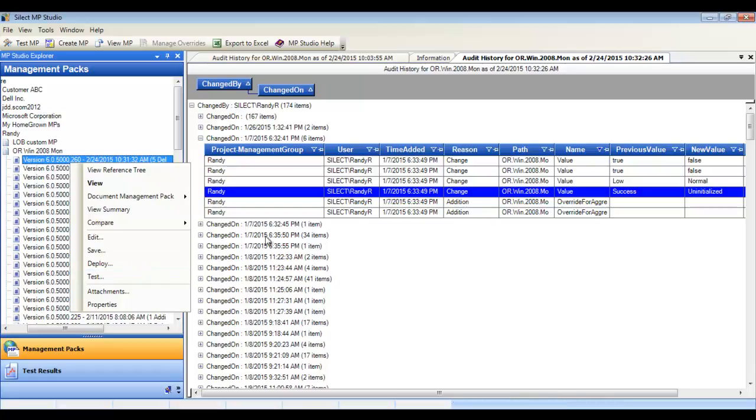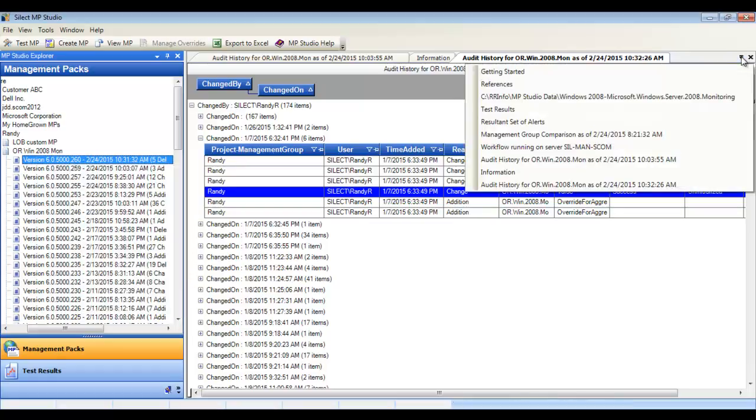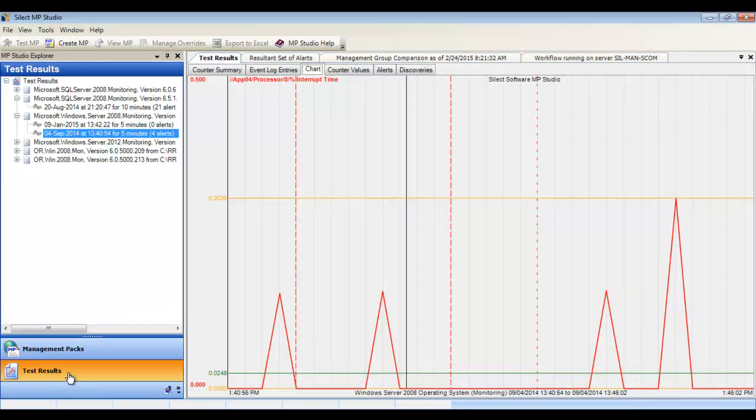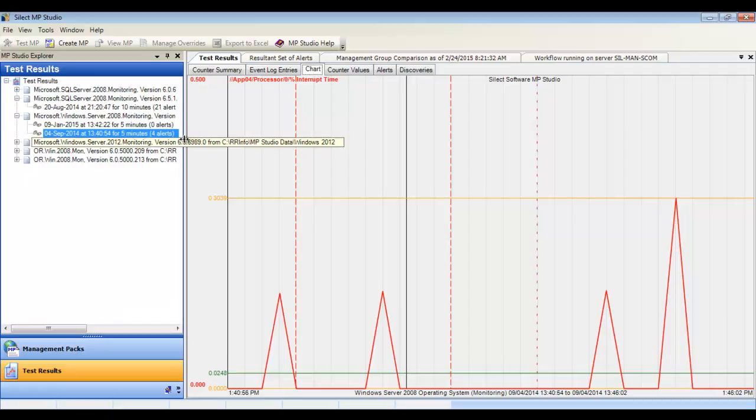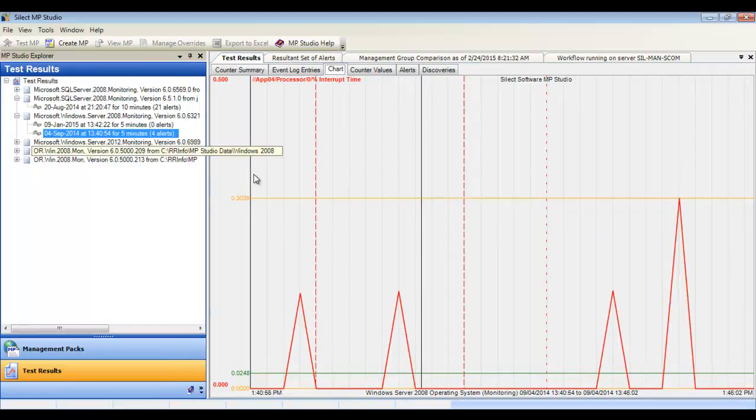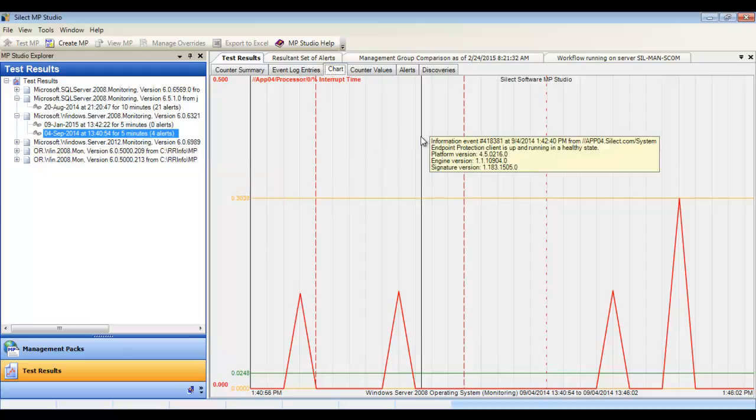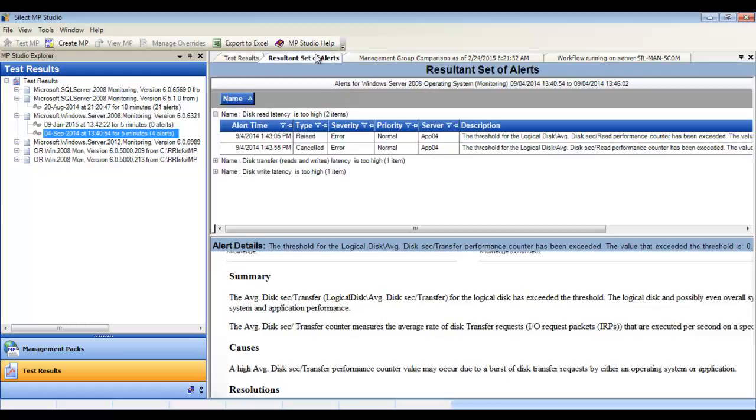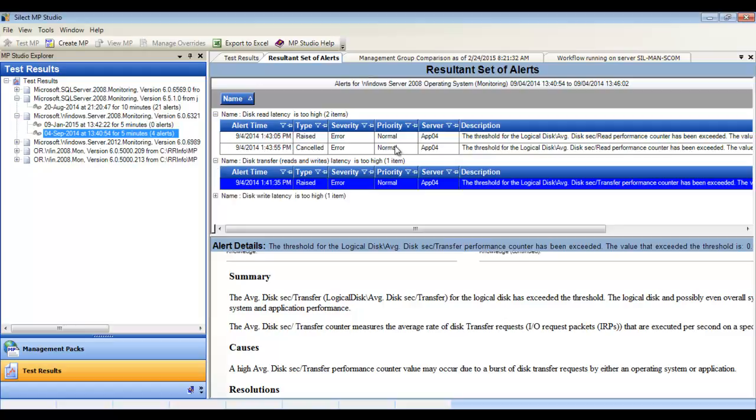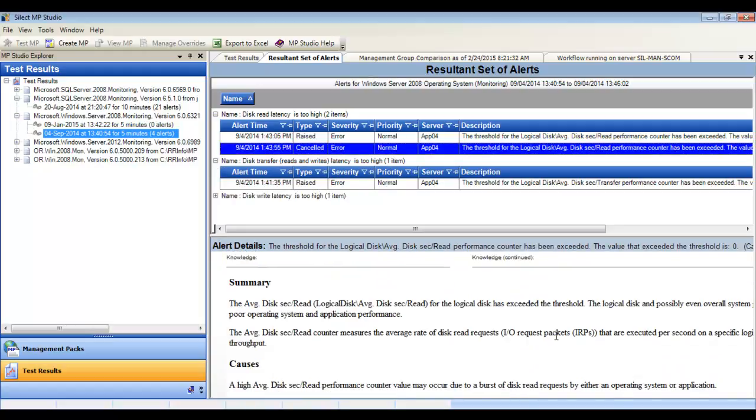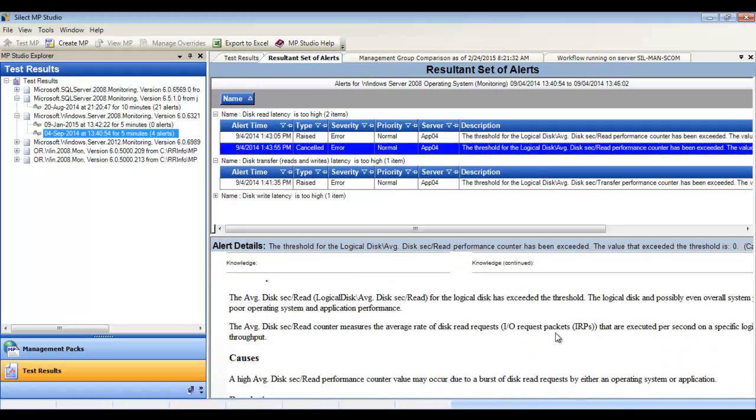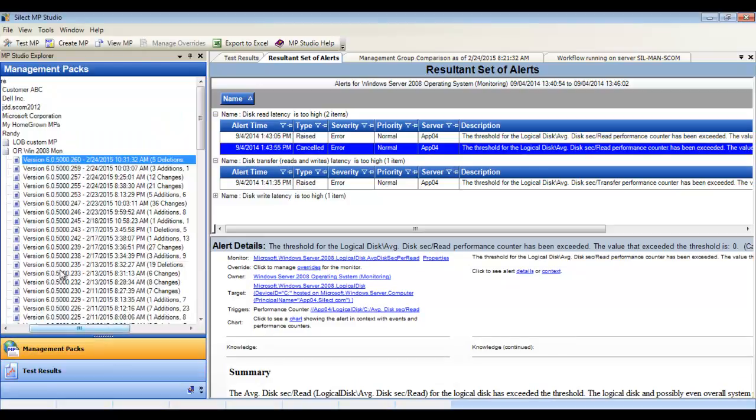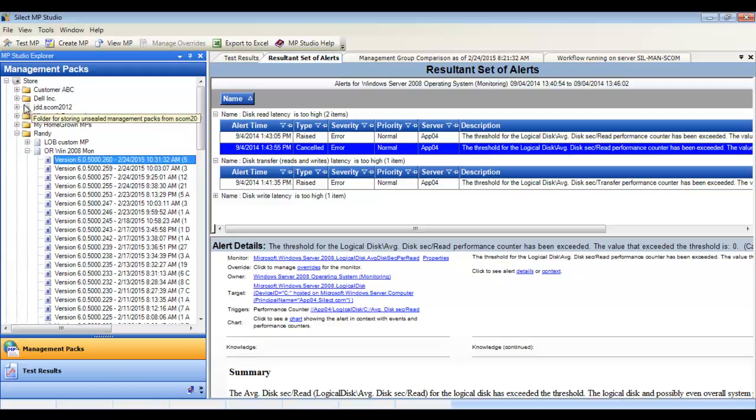You can test management packs. This is a simulation, but based on collecting real-time data from production servers. The management pack doesn't even have to exist in your management group. We can see the alerts as they occurred in time, events, and here's the resultant set of alerts showing the alert volume. 20% of your rules and monitors will generate 80% of your alerts. MP Studio test feature makes it very easy to pinpoint those chatty rules and monitors.